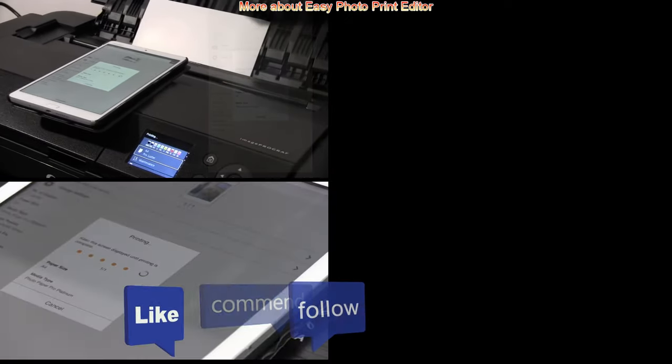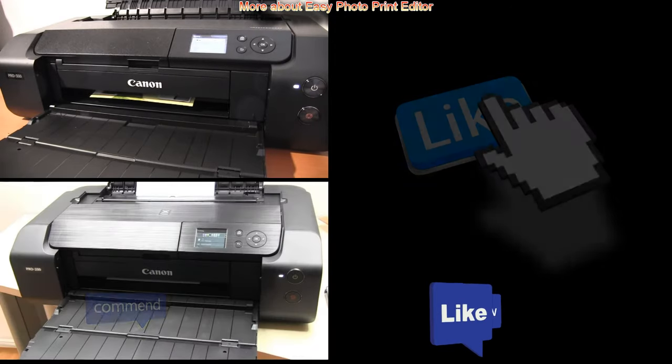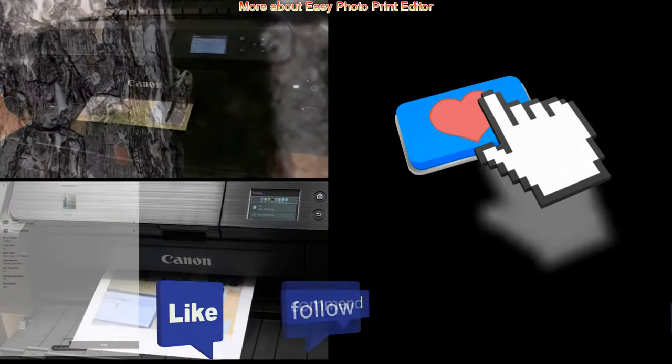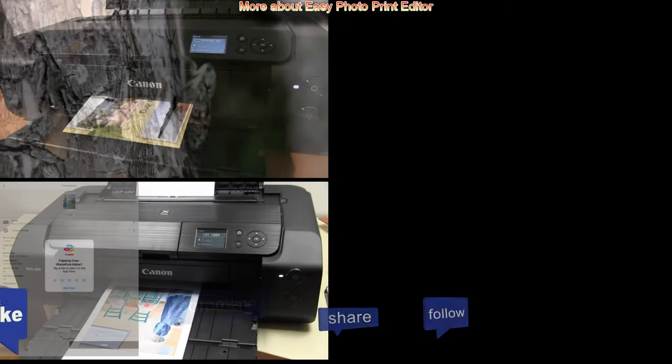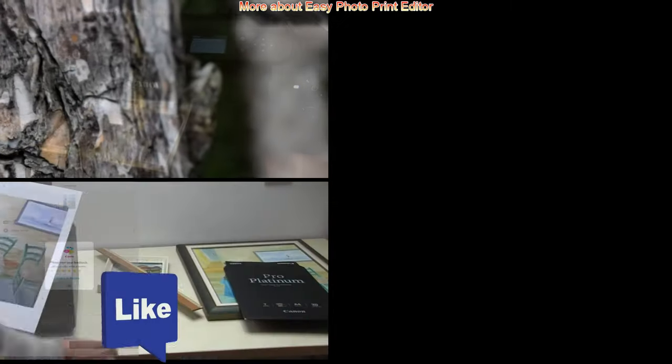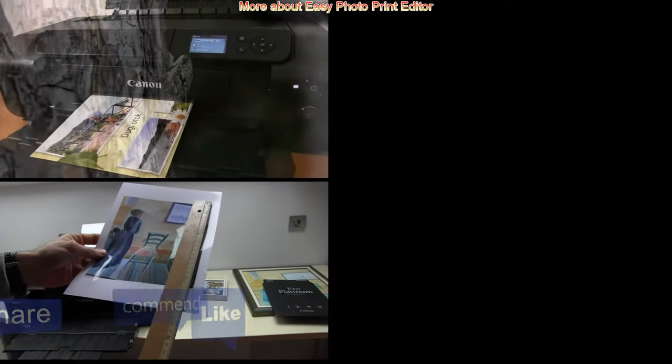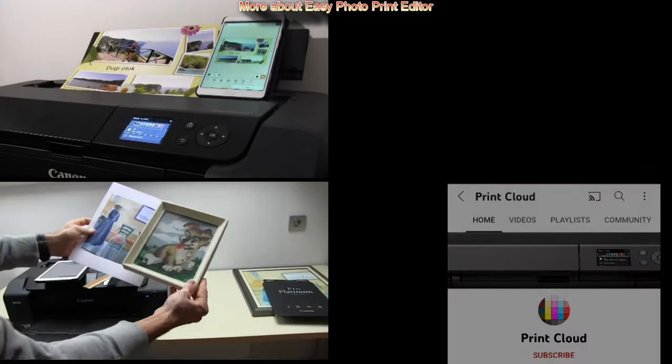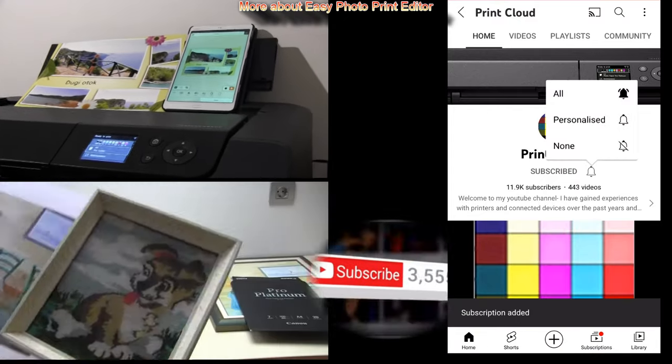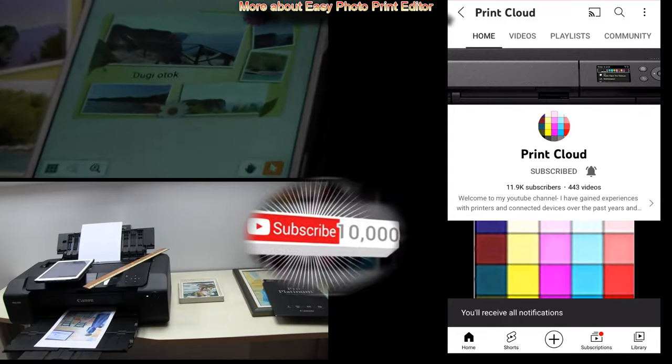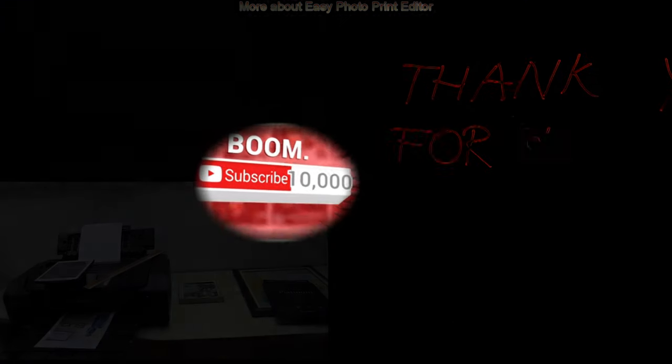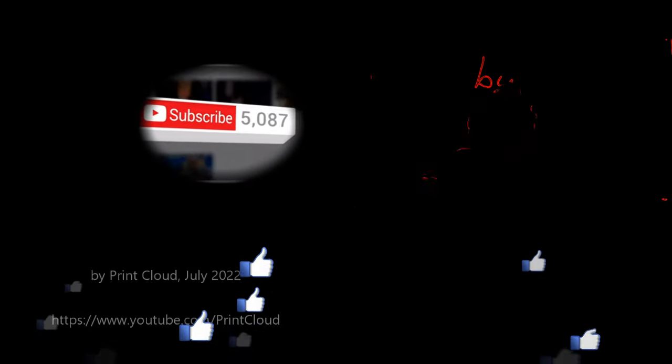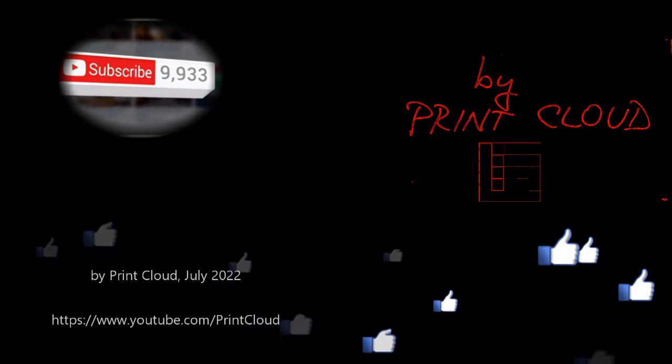Feel free to comment, ask questions, like, and do not forget to subscribe. Turn on the bell so you will be notified about my future uploads about the printers. Thank you for watching and sharing. Bye.